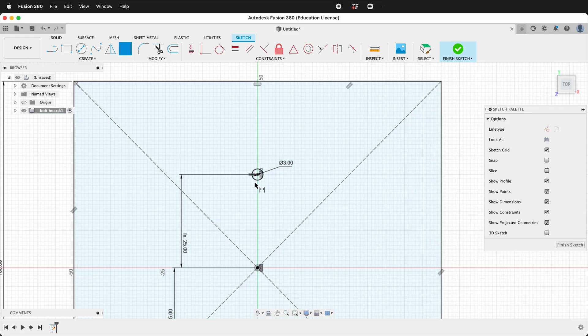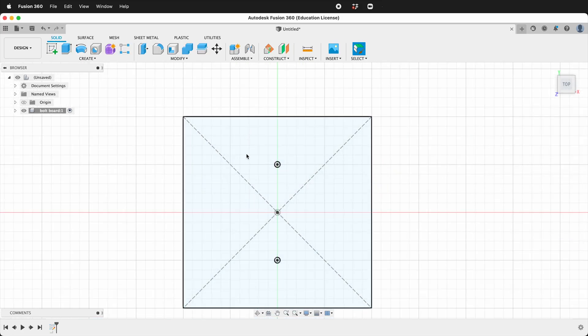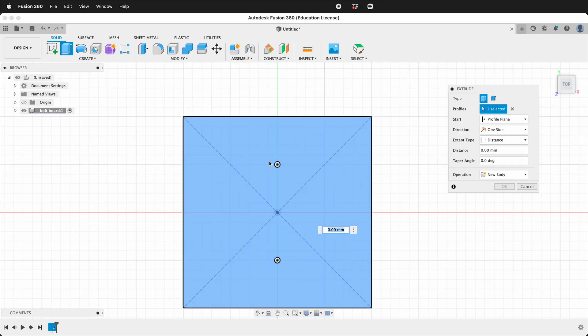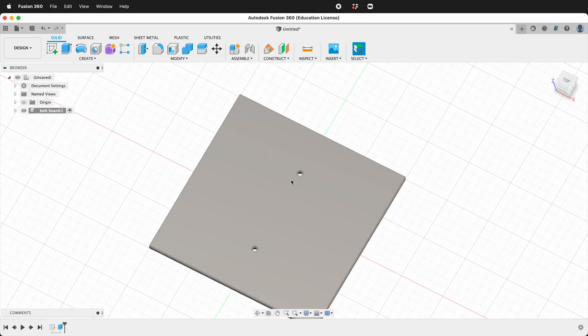We'll finish our sketch. We'll press E to extrude, click this face and then type ply. So now we have a board with two holes for bolts going through it.